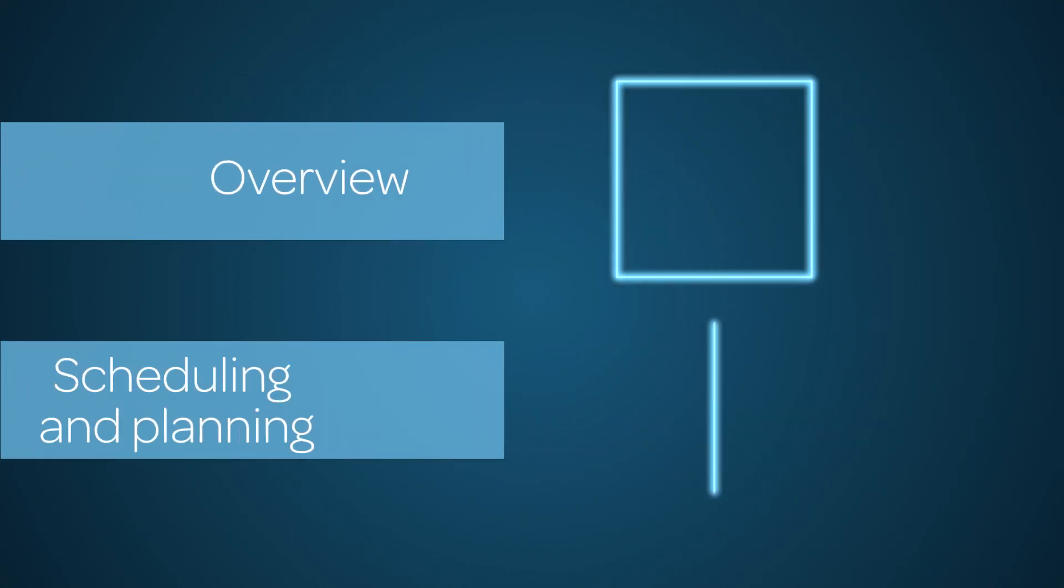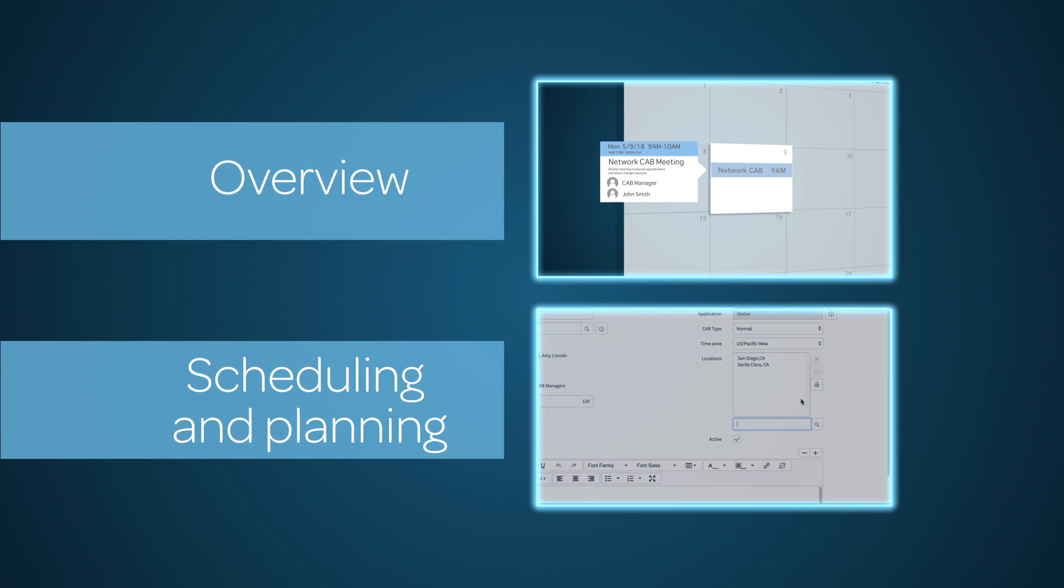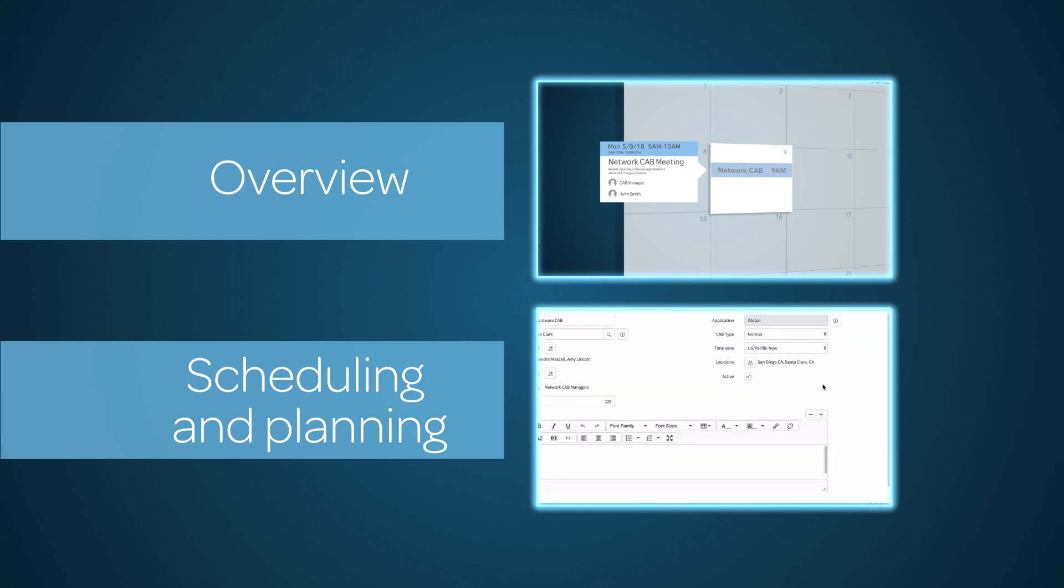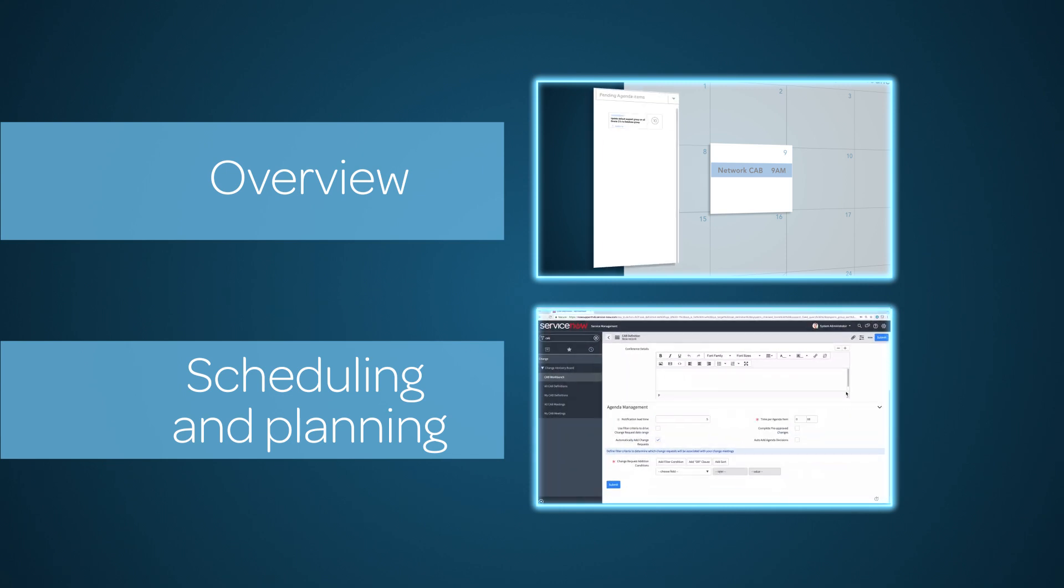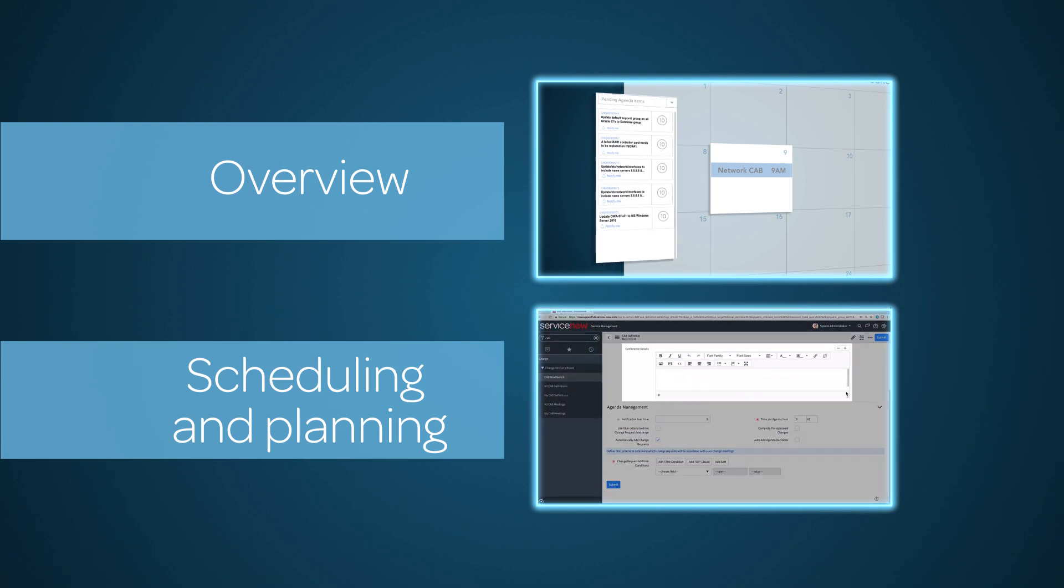CAB Workbench. In the previous videos in this series, we saw what the CAB Workbench is and how to plan and schedule CAB meetings. Now we're going to see how to manage and run CAB meetings.